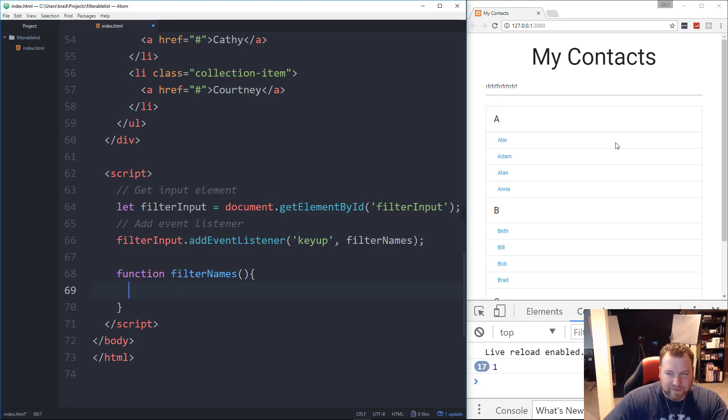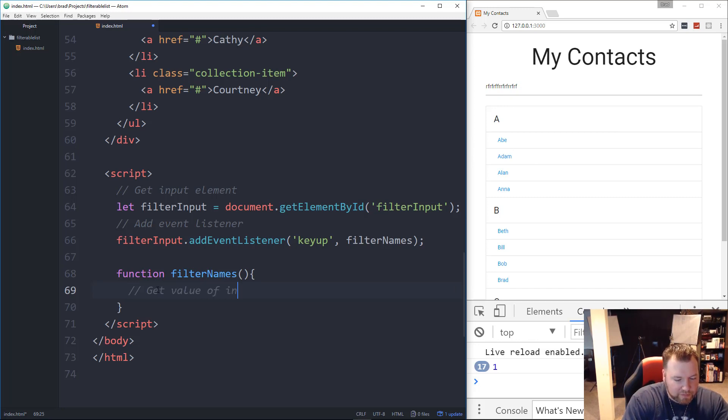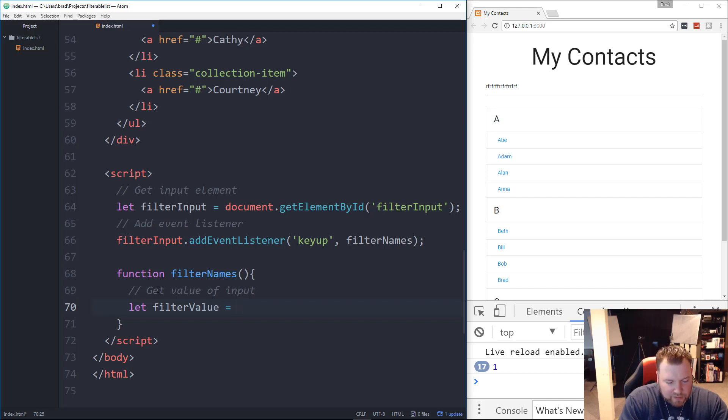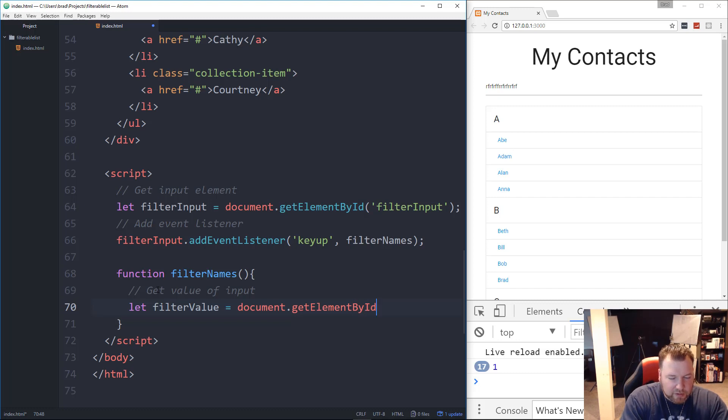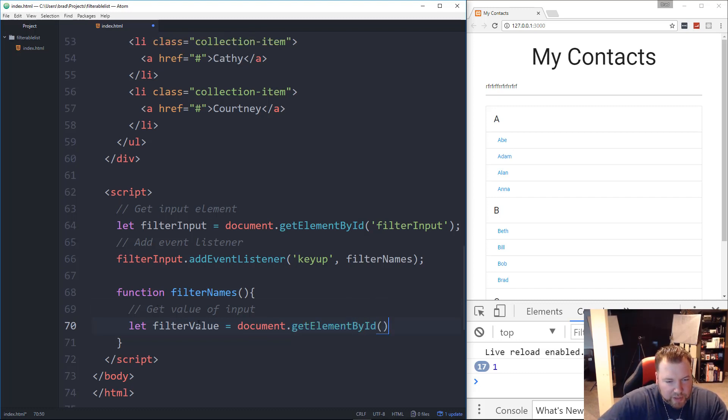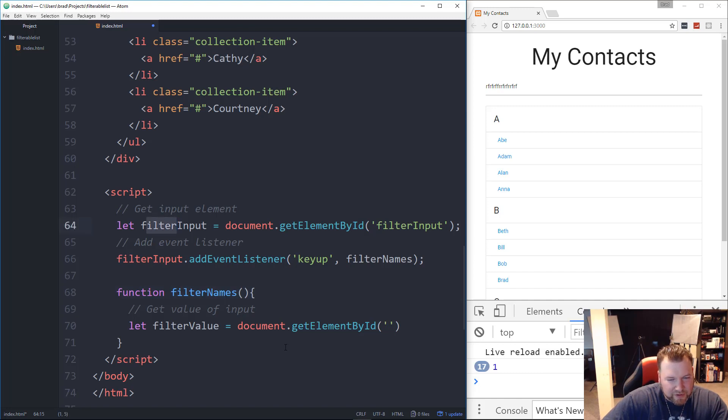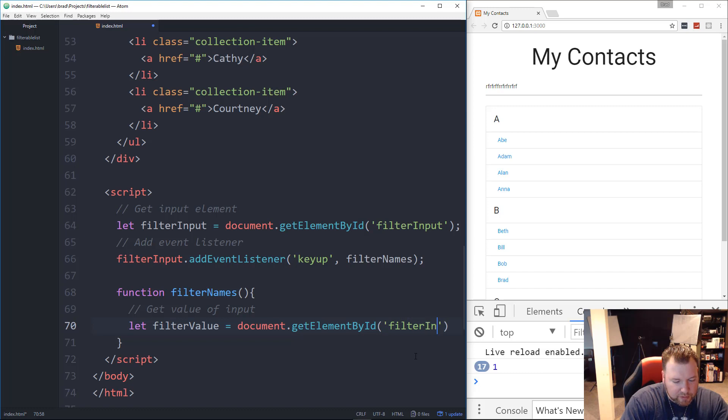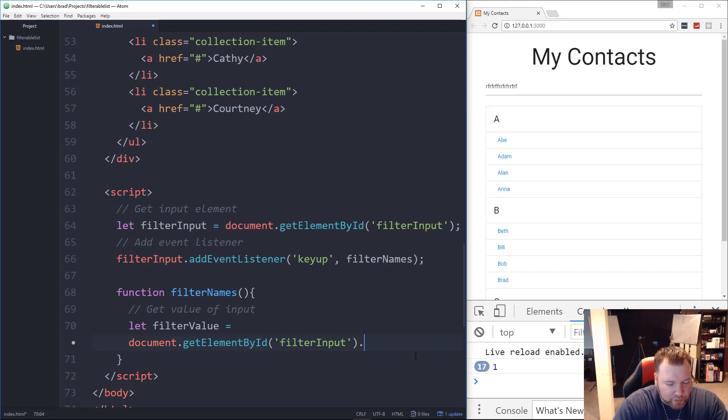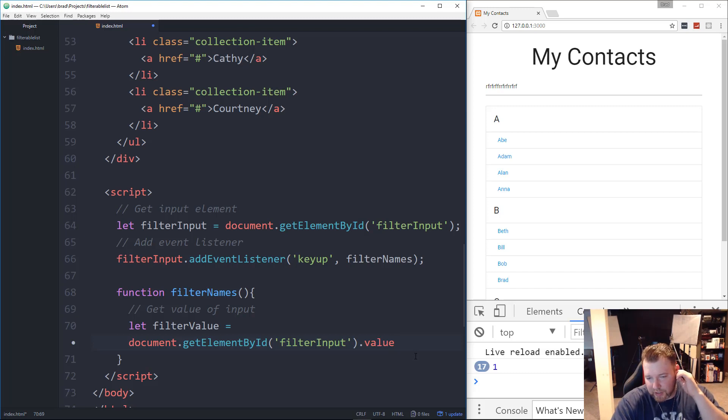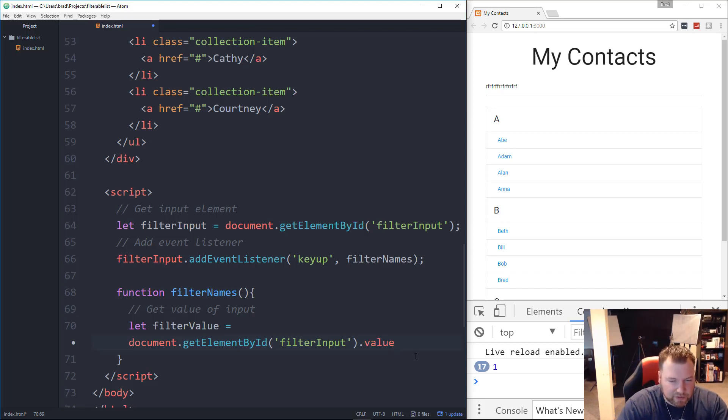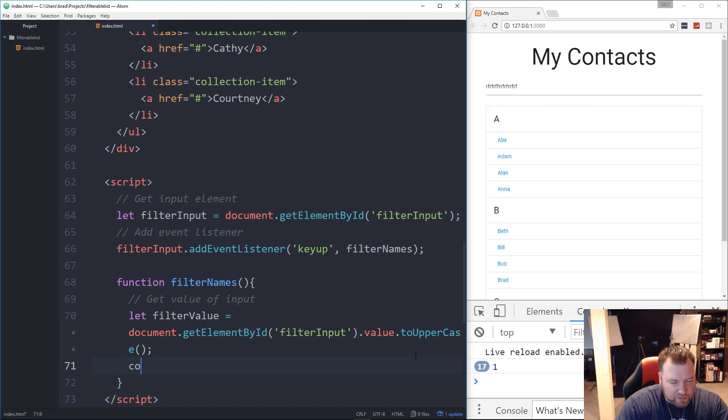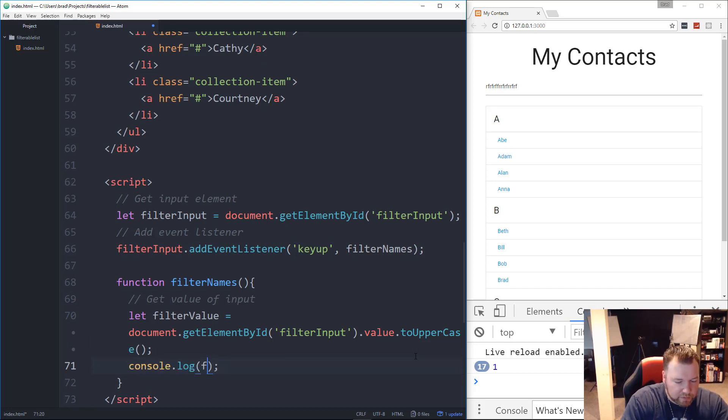So now we want to get the value of the input. So let's say get value of input. So we'll create another variable here. Let's say let, we'll say filterValue. And let's set that to document.getElementById. And then remember, we gave this input an ID of, actually you know what, that's outside the function. Well yeah, we'll just do this again. So we'll just say filterInput. And then we don't just want to get the element. We want the value. So we want to do .value. And then I'm also going to just convert it to uppercase to make sure that when we type in a name, the first letter is uppercase. And we can do that with just saying toUpperCase like that.